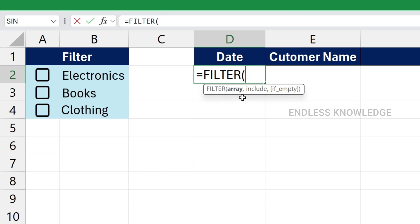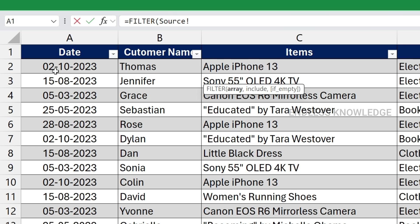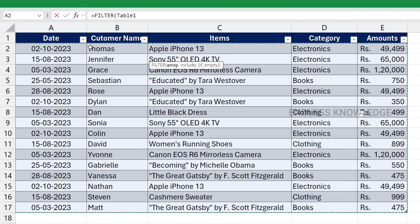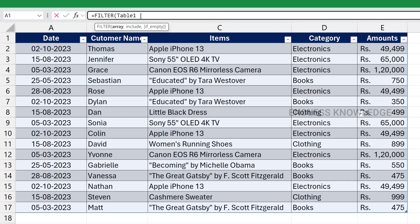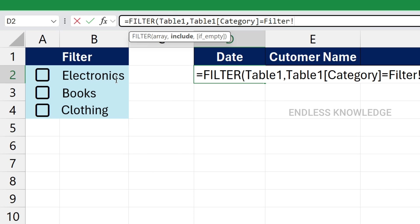If we work in the function, you will find the formula bar. The first argument in the filter function is Array. For the Array argument, we will add the complete data — this is actually a table. Now we will add the Include argument. In the filter function, we will add the category from the array — in the complete dataset, we will add the category. We set it equal to the value in cell B2.